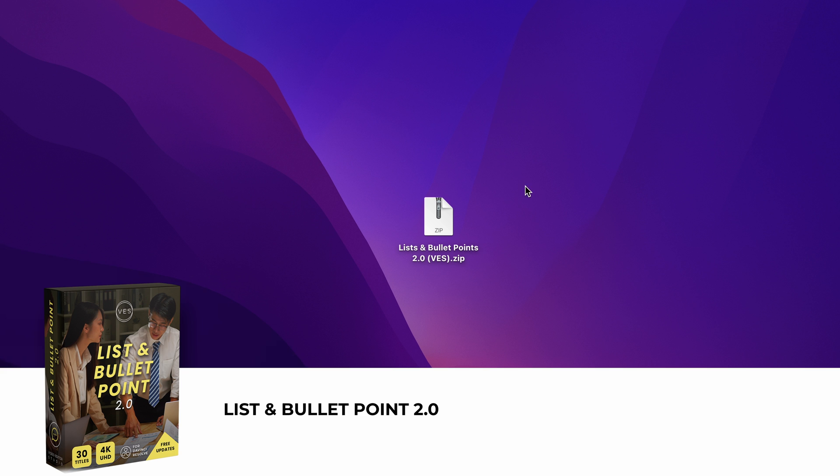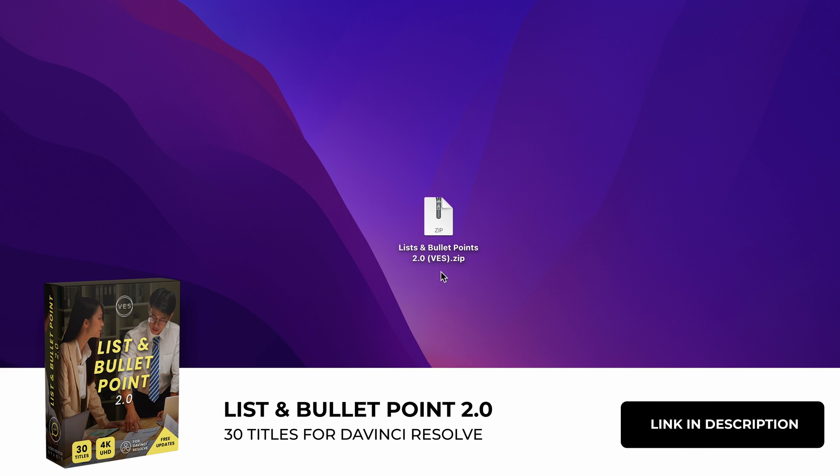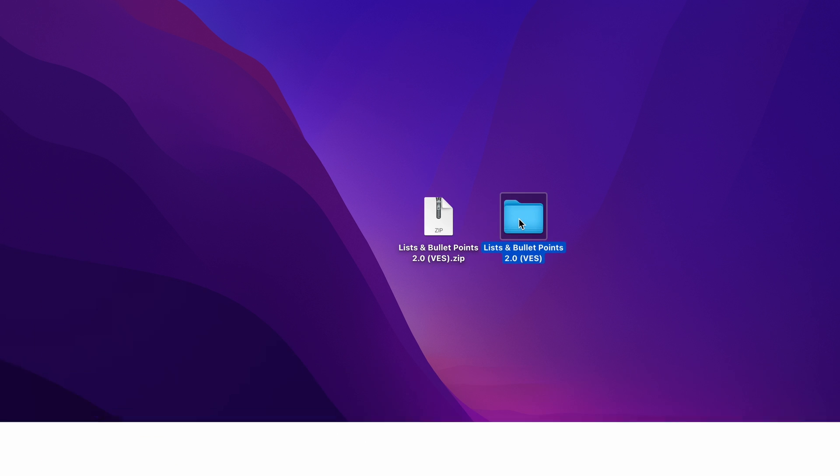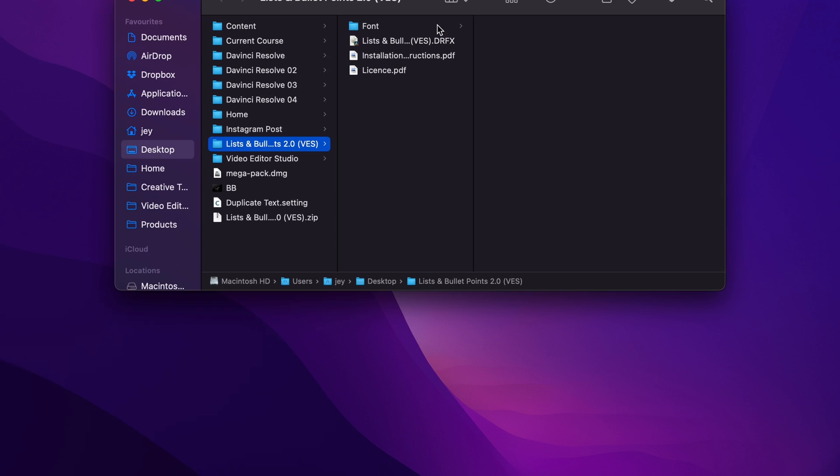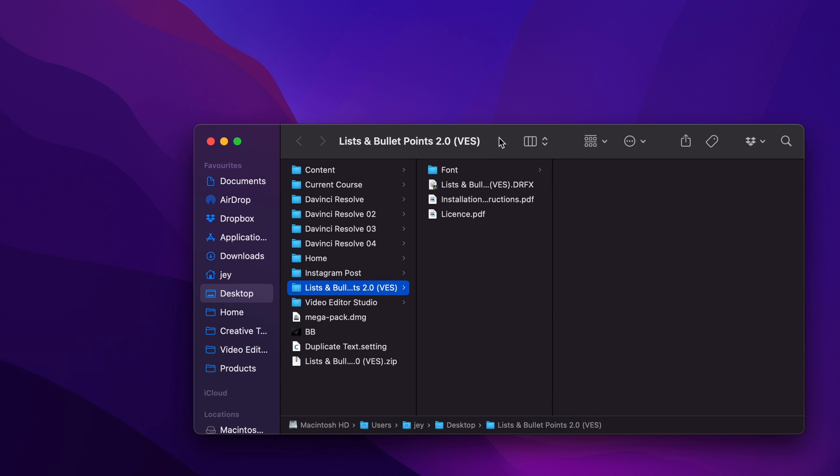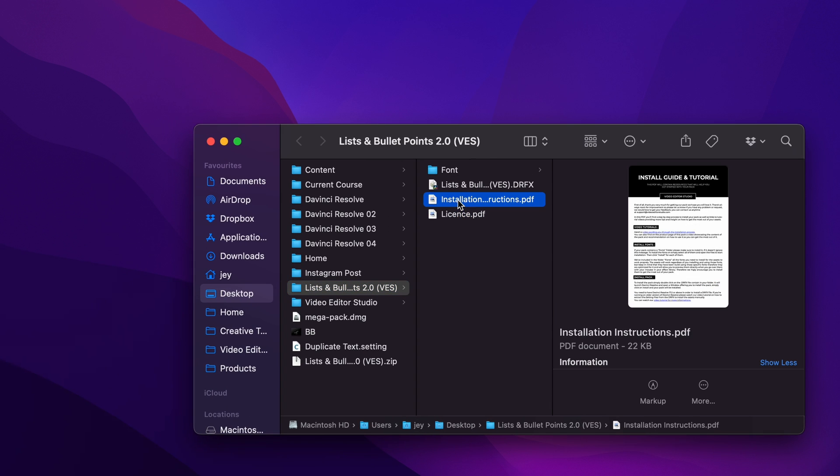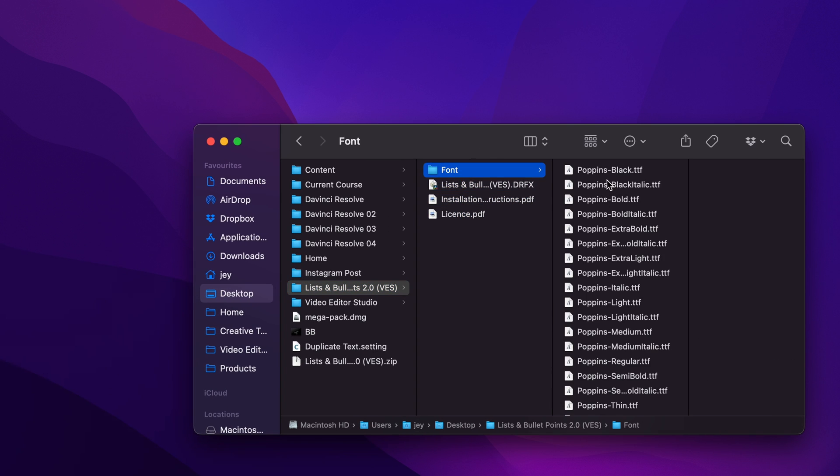Alright, so quickly first of all, to install the pack, basically you get a zip file, just double click on it to unzip it. Then you'll get a folder. In the folder, you have a couple of things. You have the license, you have the instructions, the .drfx file and the font.